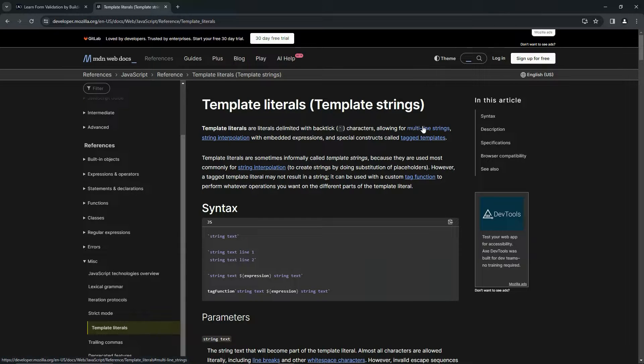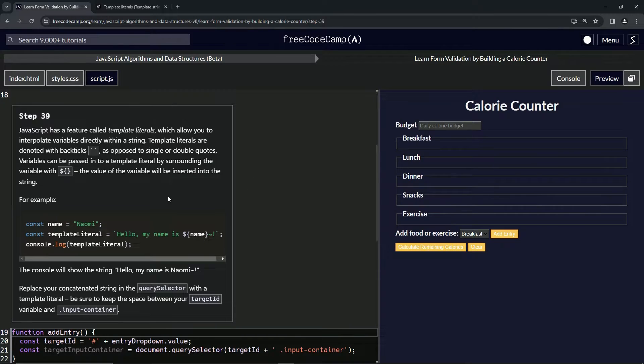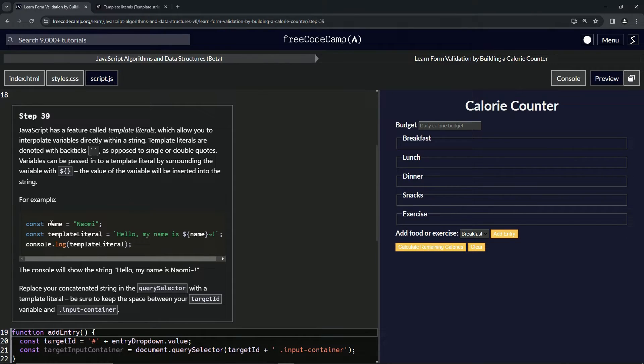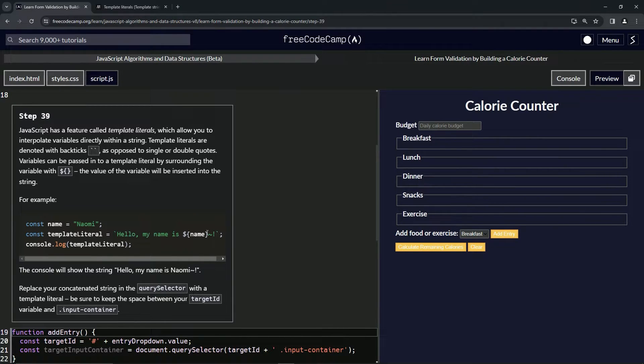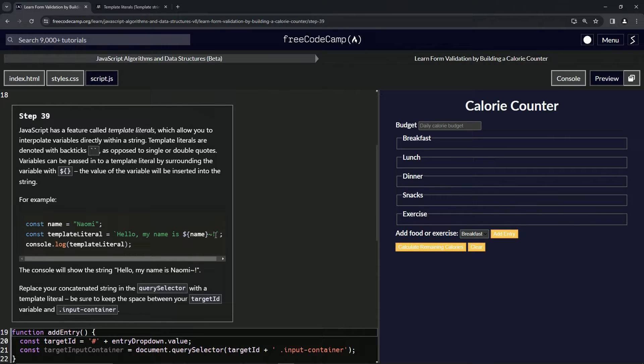If we look at the example here, we've got const name equals Naomi and const template literal equals hello my name is with the embedded expression - a tilde and an exclamation point.